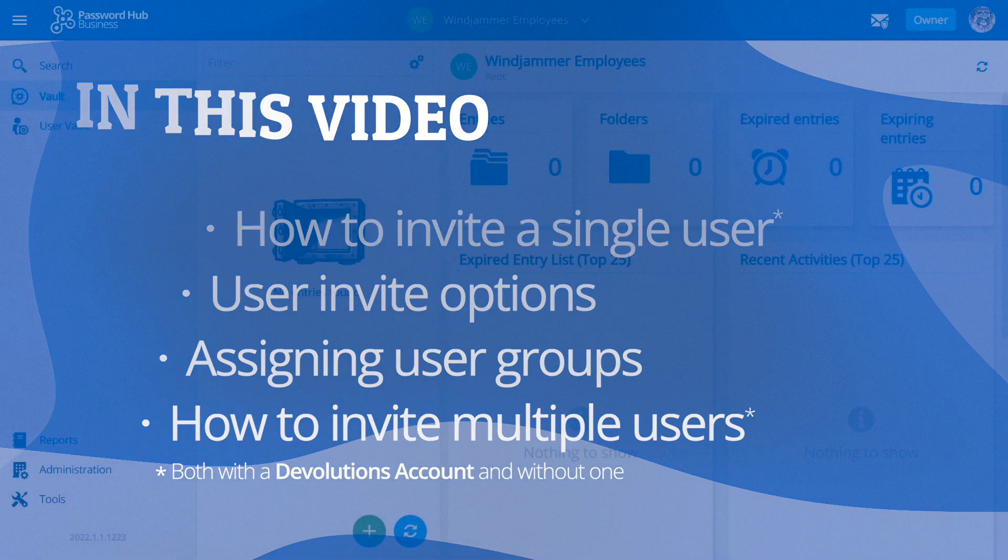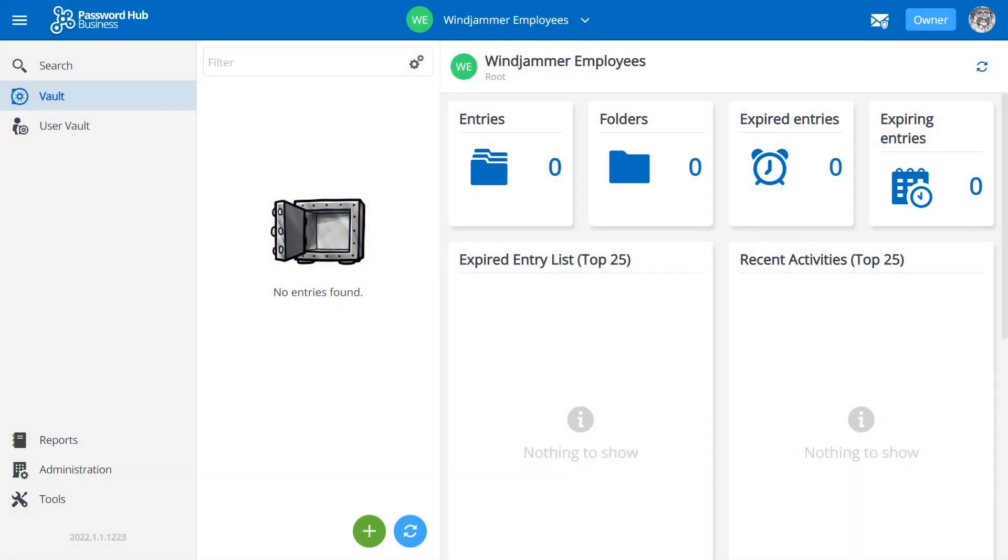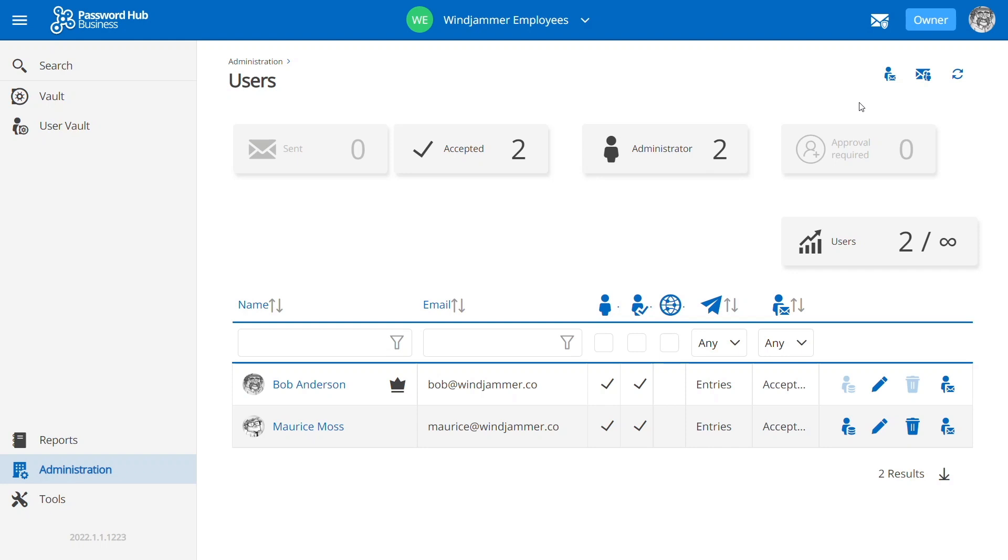So let's head on over to our Password Hub. Now in our last video, Bob invited a second admin Maurice, but I didn't really go into any of the options, so today we're going to dive in a little bit more on the invitation process.